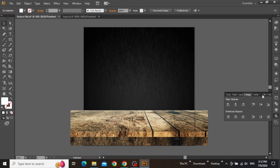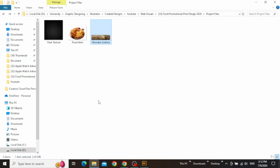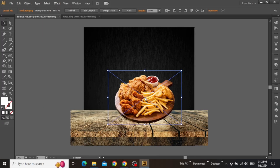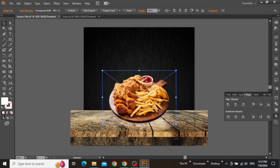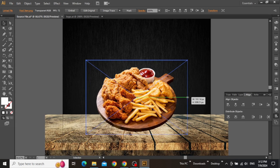Now the next thing we can do is add our main product image here. Drag this food item from the project files and place it on top of the wooden surface. Align it to the center and adjust its size to make sure that this image is not very large.